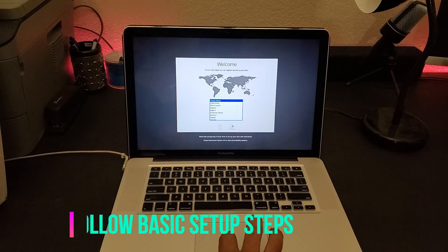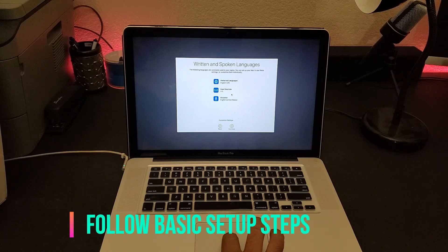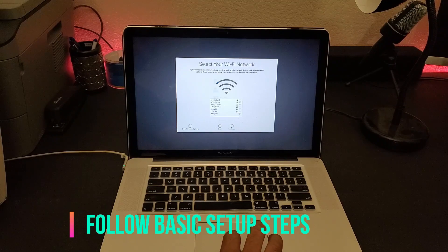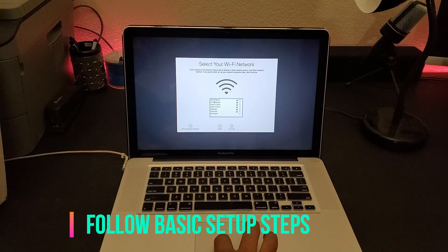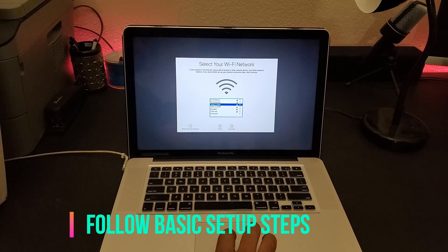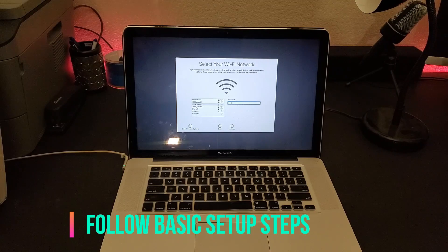Now we're at the setup screen asking about country and region. I'll choose United States and click Next. You can customize your settings — I'll click Next. Now we need to choose a Wi-Fi network. I'll choose mine and enter the password.